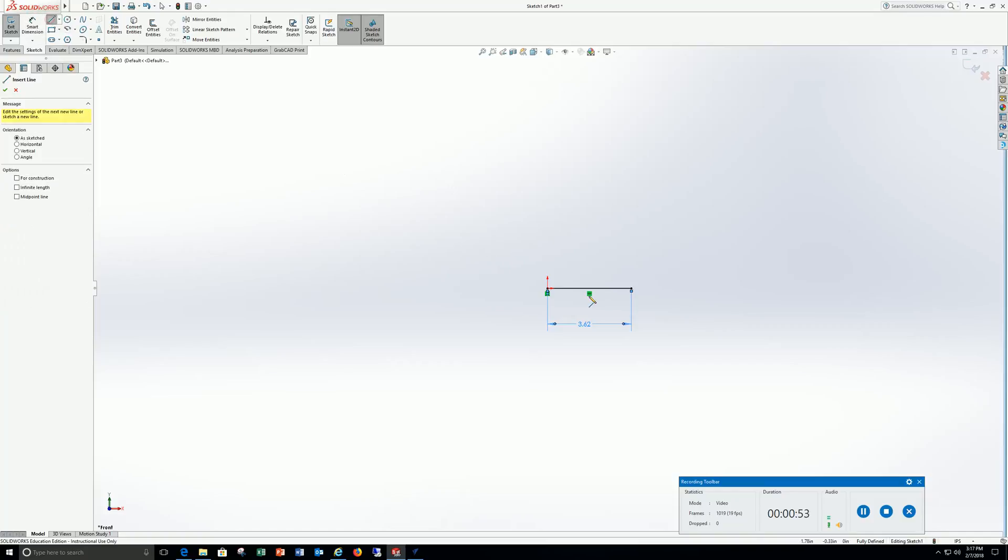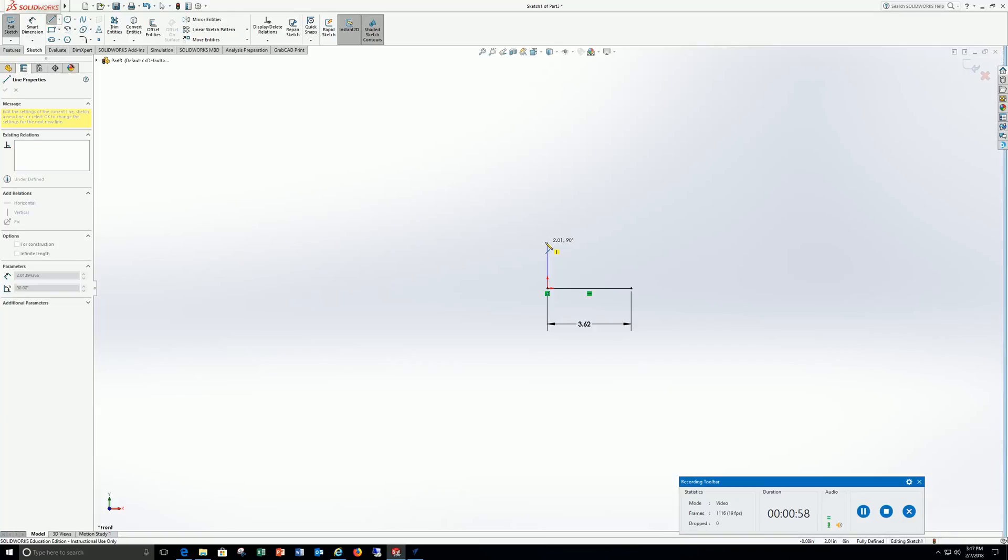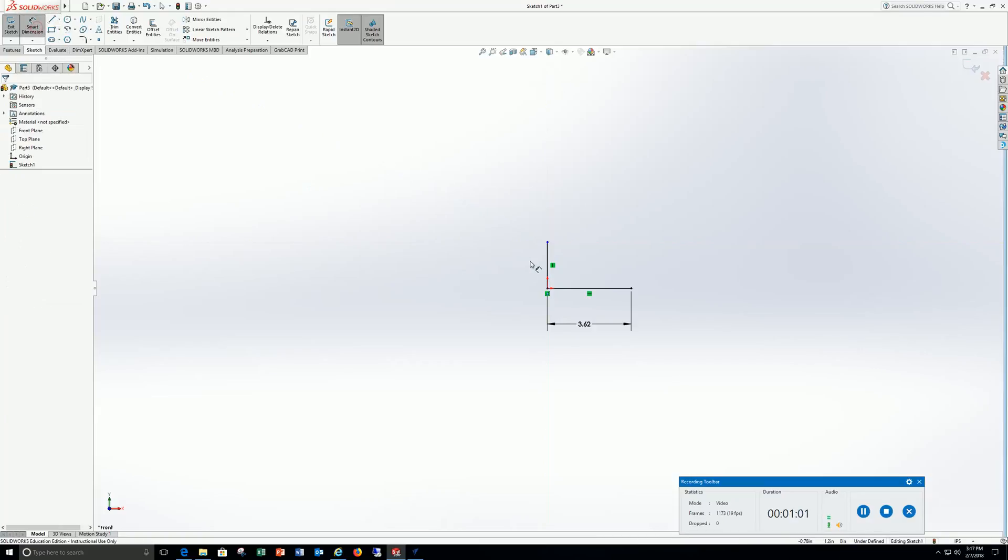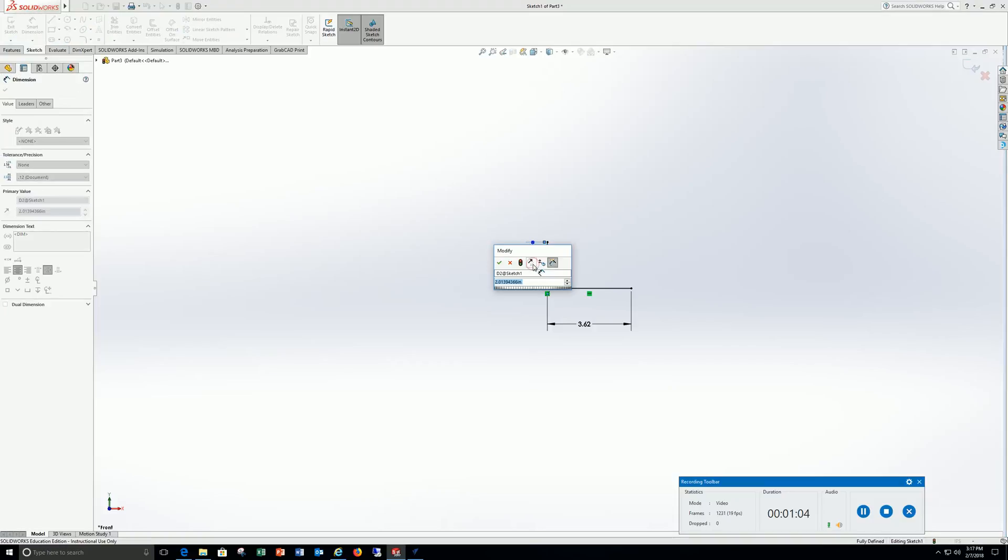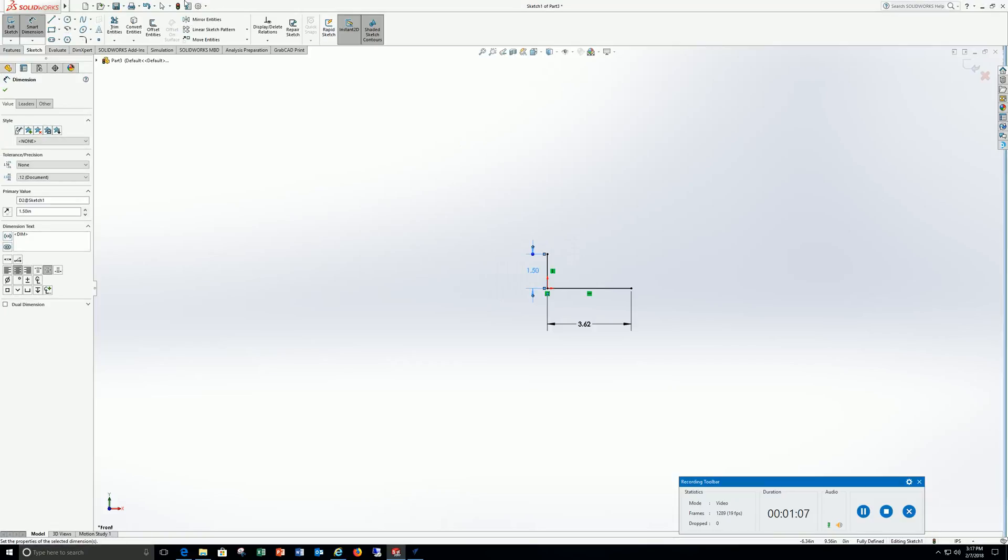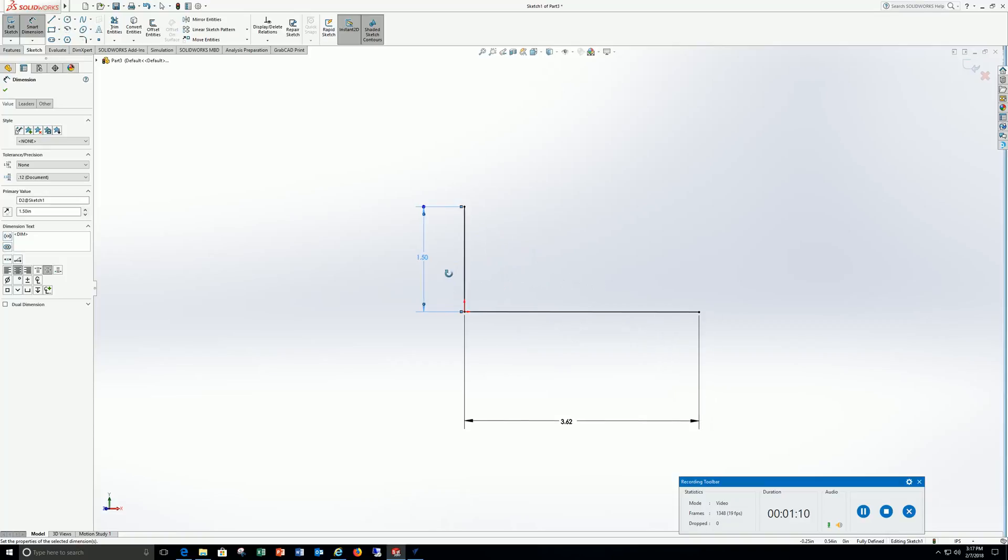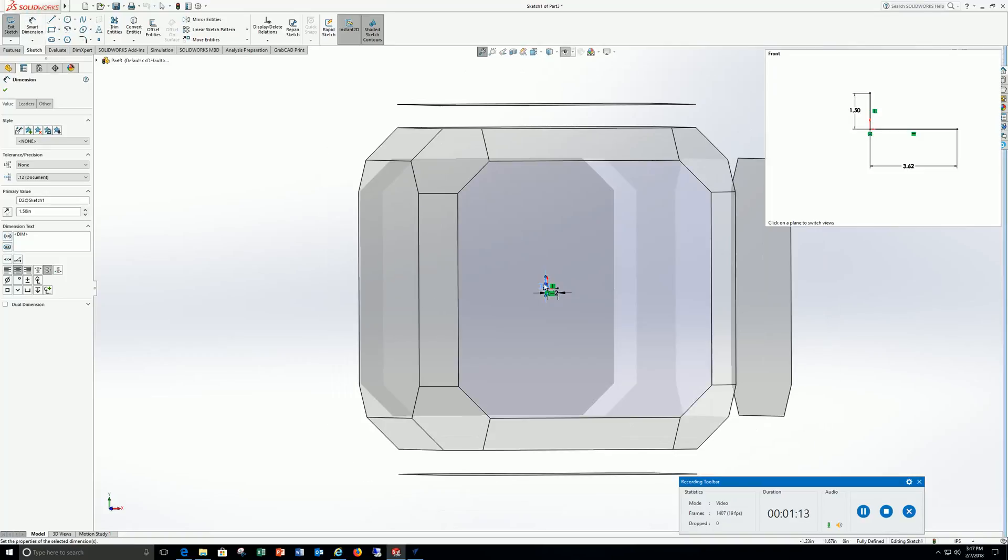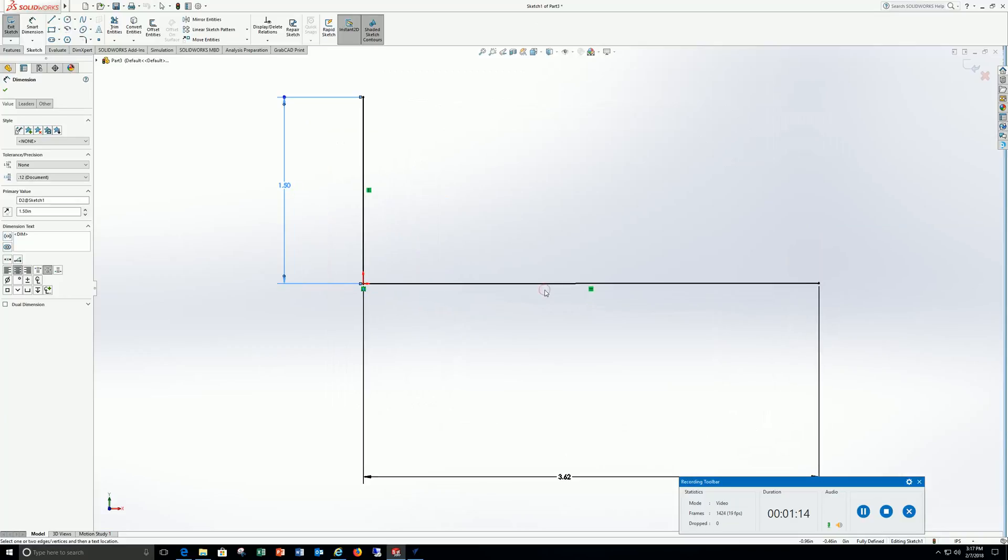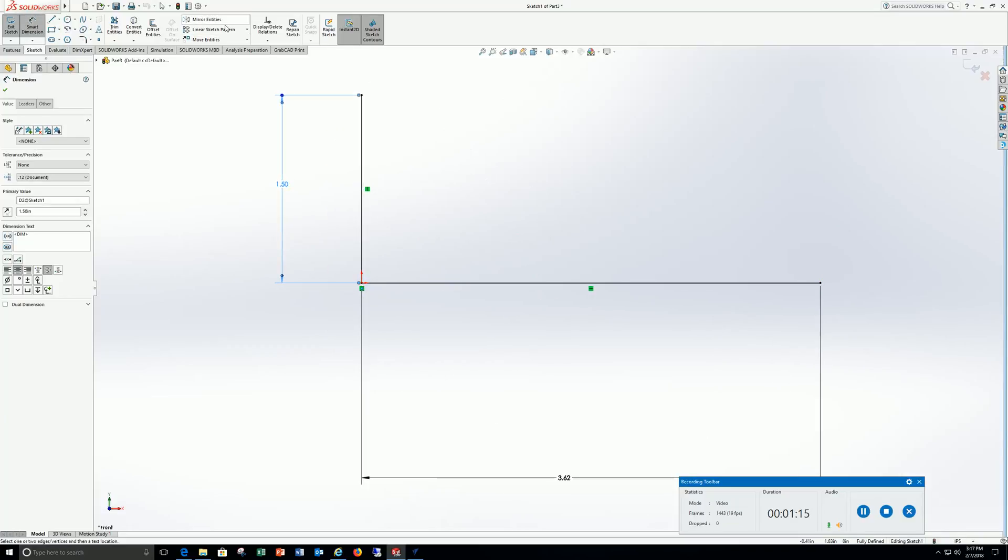Go to line, go to my origin, go straight up, and I want to go 1.5, so I just pick anywhere. Again, smart dimension, 1.5. Let me straighten that up.